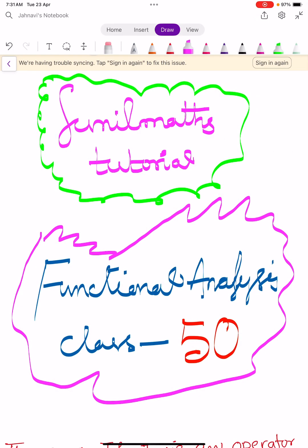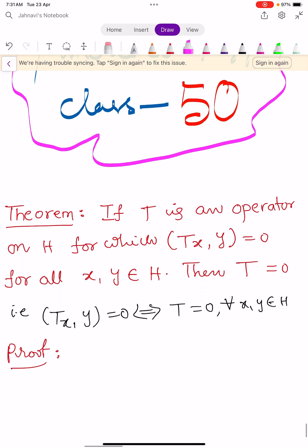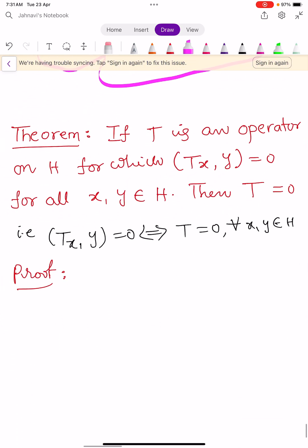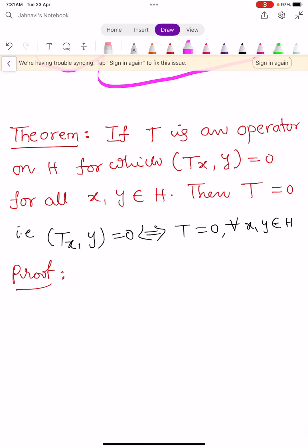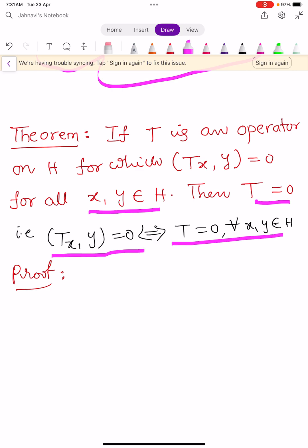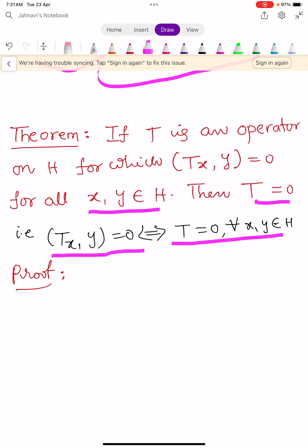Hi, welcome to Sunil Maths Tutorial, Functional Analysis class number 50. In this video we'll learn some theorems. The first statement: if T is an operator on H for which the inner product of Tx, y equals 0 for all x, y in H, then T equals 0. In other words, ⟨Tx, y⟩ = 0 if and only if T = 0 for all x, y in H.